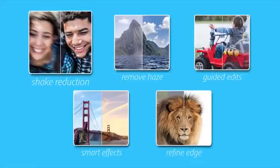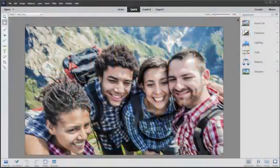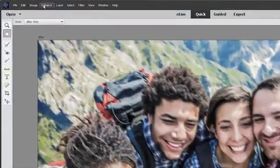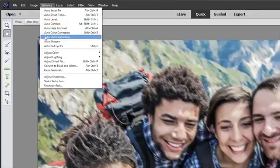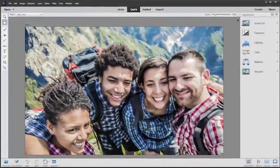Do your selfies or other photos sometimes turn out blurry, because your hands were a little unsteady? Now, with Photoshop Elements 14, you can remove those shakes with just one click.